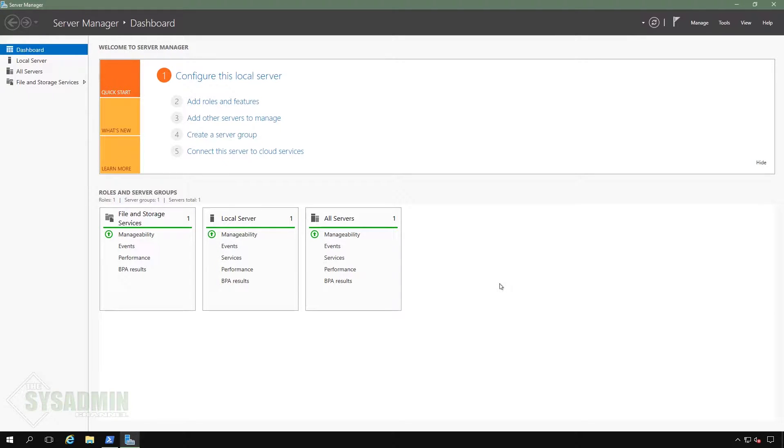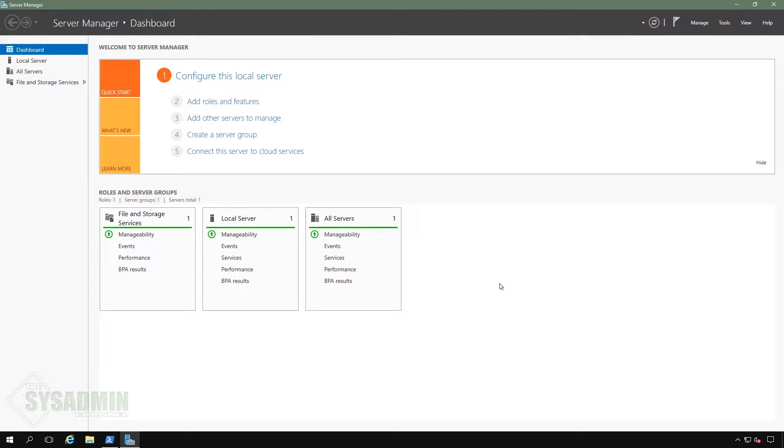What's up guys, Paul from the SysAdmin channel bringing you the best tips and tools for your SysAdmin journey. In this video, we're going to cover the steps needed to install Azure AD Connect and sync your user objects to Azure Active Directory.